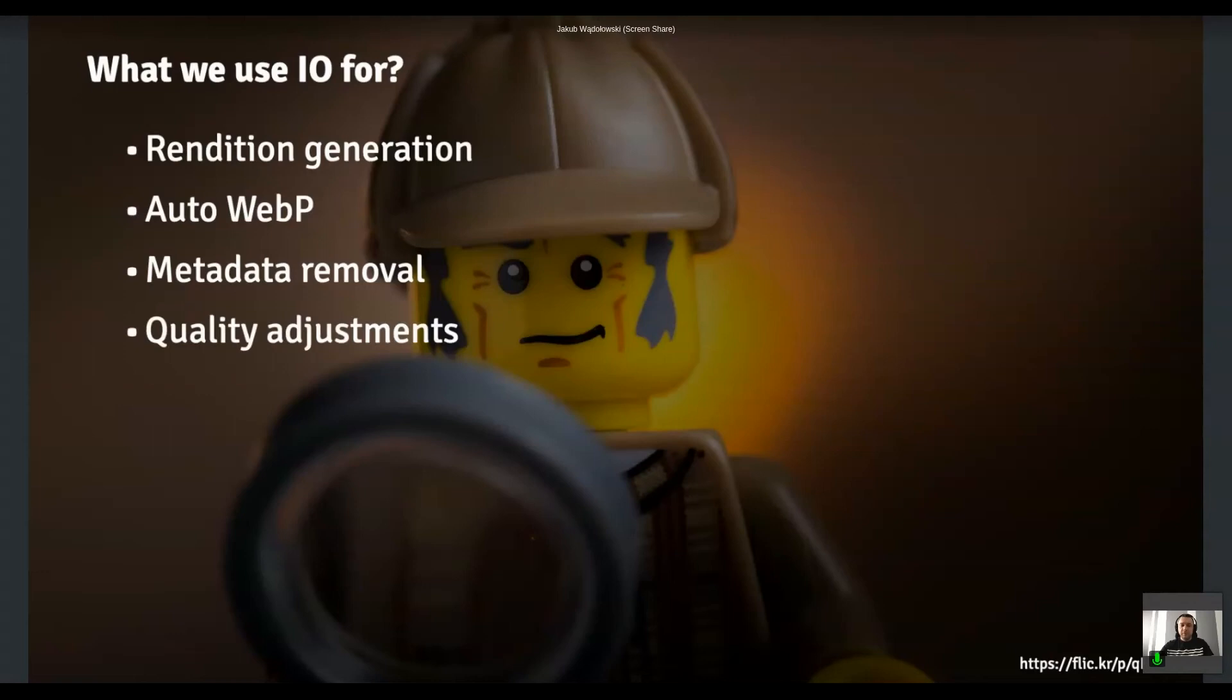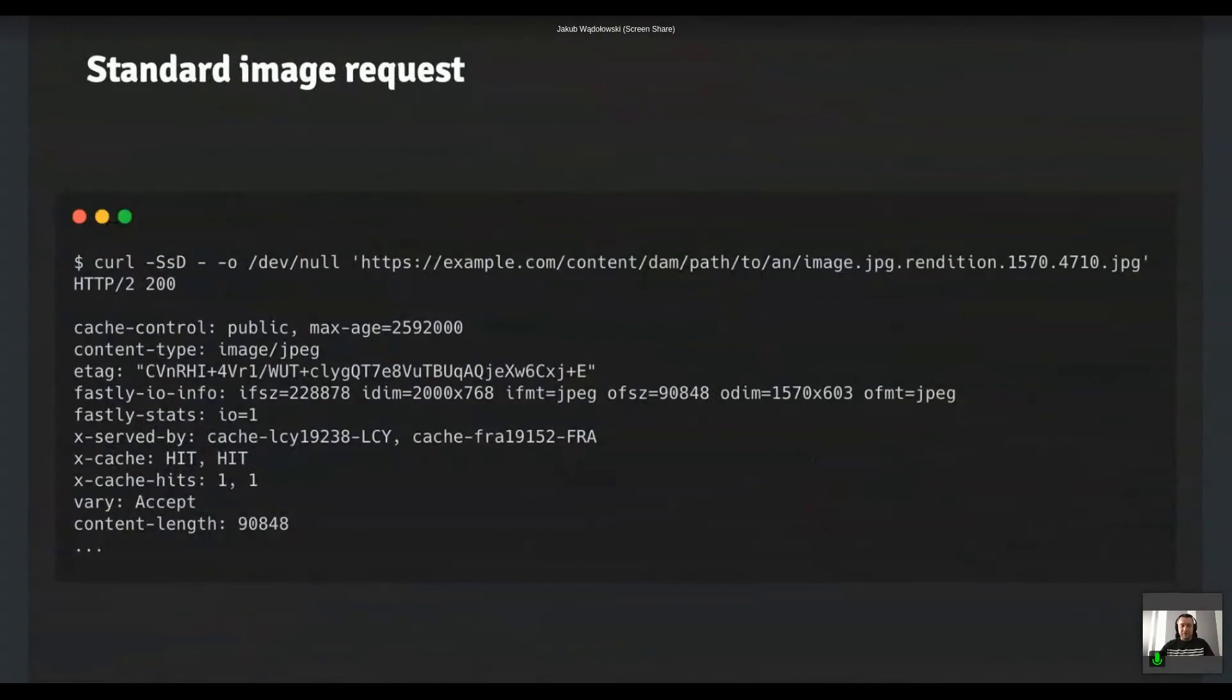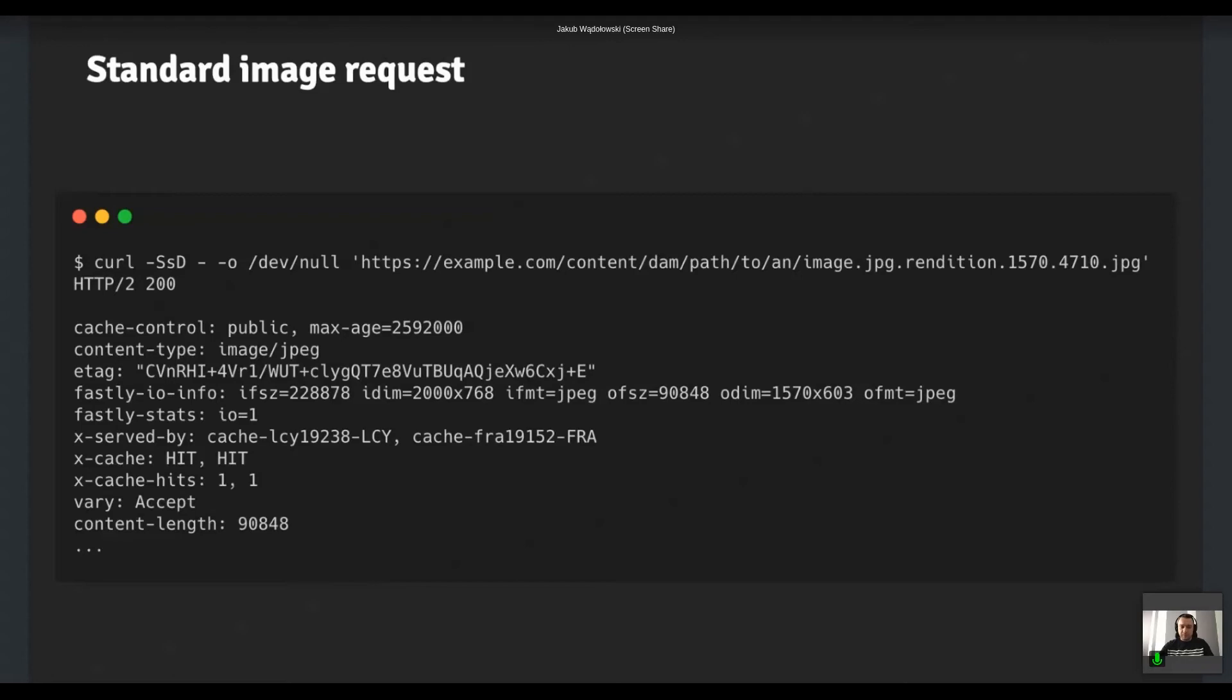So how does that look in practice? I wish I can show you that like on the real application. Unfortunately I can't do it, but I have a few commands that I've used to actually test it. So here we have a request for a rendition that of course goes through all the layers that I described before. And as you can see, we have a couple of interesting information in response. So first of all, the content type is image JPEG. So exactly the one we requested and that can be deducted from the URL. We have the ETag, which was dynamically generated by the image optimizer. So that is essentially like a checksum from the content of that generated rendition. So it is always the same, which is a quite handy thing.